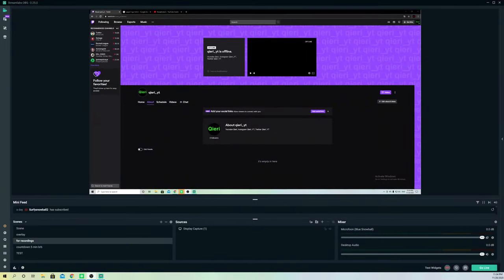Today I'm going to show you how you can set up a donation button — how you can add a donation button so once you're streaming on YouTube or on Twitch, you can get donations via PayPal, your credit card, or whatever you have.